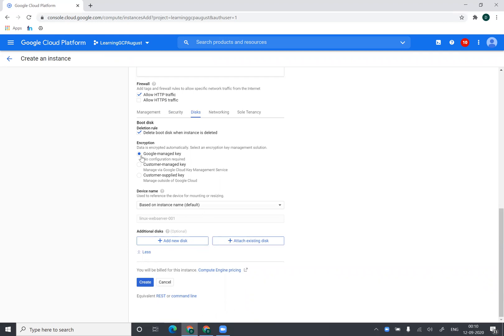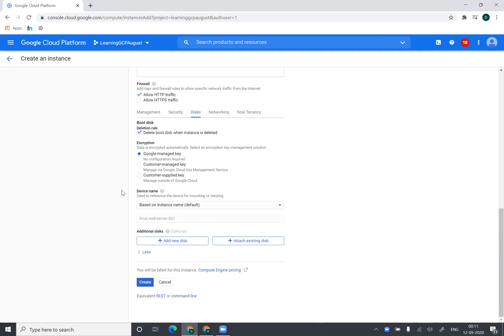I can also change my encryption. So by default everything is encrypted in Google. So what you can do is it is using Google managed key for encryption. If you don't want it to use Google managed key for encryption, you can probably choose your own key. And using that key, that key would be stored in the service we call Google Cloud Key Management Service. And from there you can use that key to encrypt your data. You can select that.